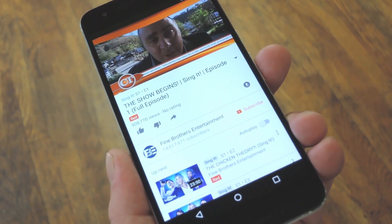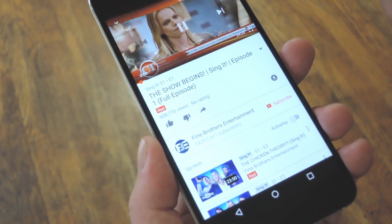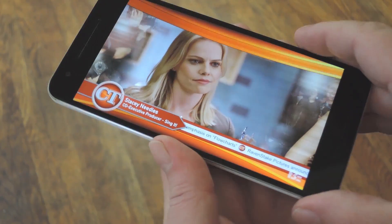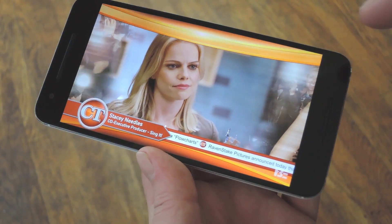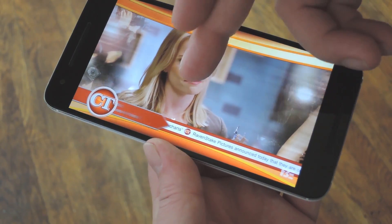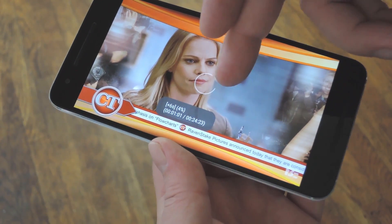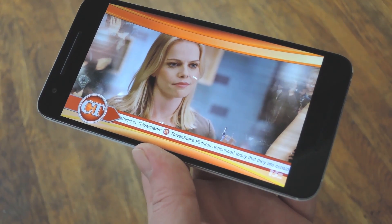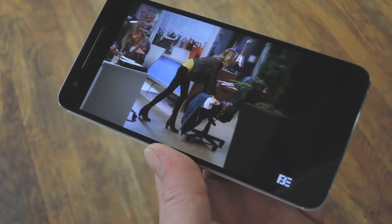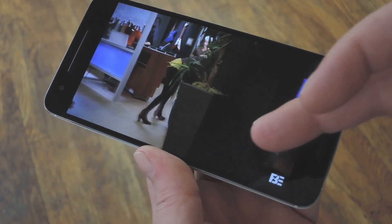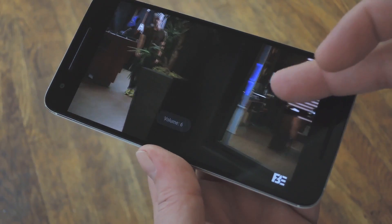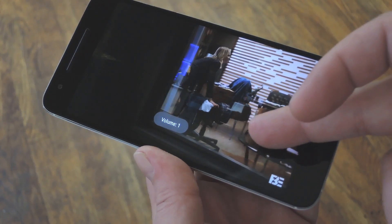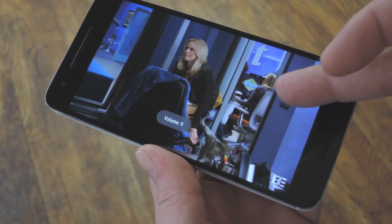Aside from that, there's one little bonus feature you should also know about. When you have the video in full screen mode, the swipe to seek gesture still works, but you also get a second gesture that lets you adjust volume. Just swipe up or down on the video and you'll see that the volume level changes while you're doing that.